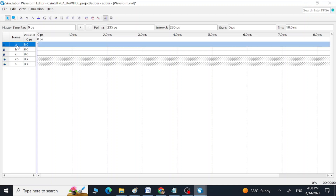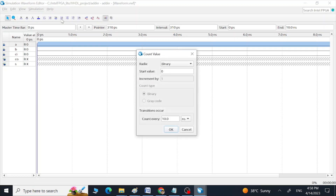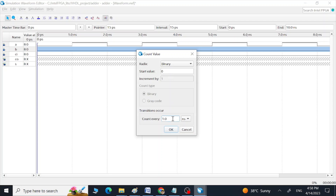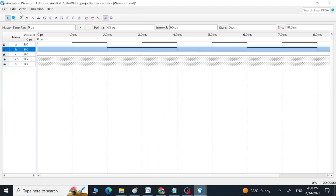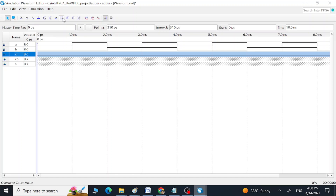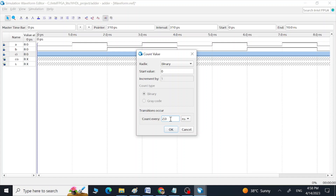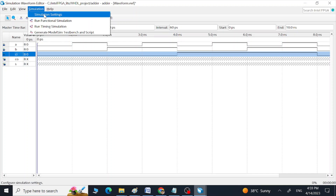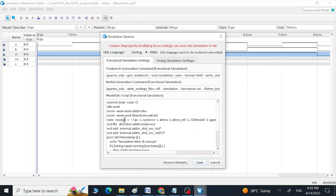Click on the first input, go to Count Value, and choose one nanosecond, press OK. Go to the second input, Count Value, and select two nanoseconds. Go to the third input, Count Value, and select four nanoseconds. Now we can see all three waveforms, which give us all eight combinations for our three inputs — those are all the combinations we need.